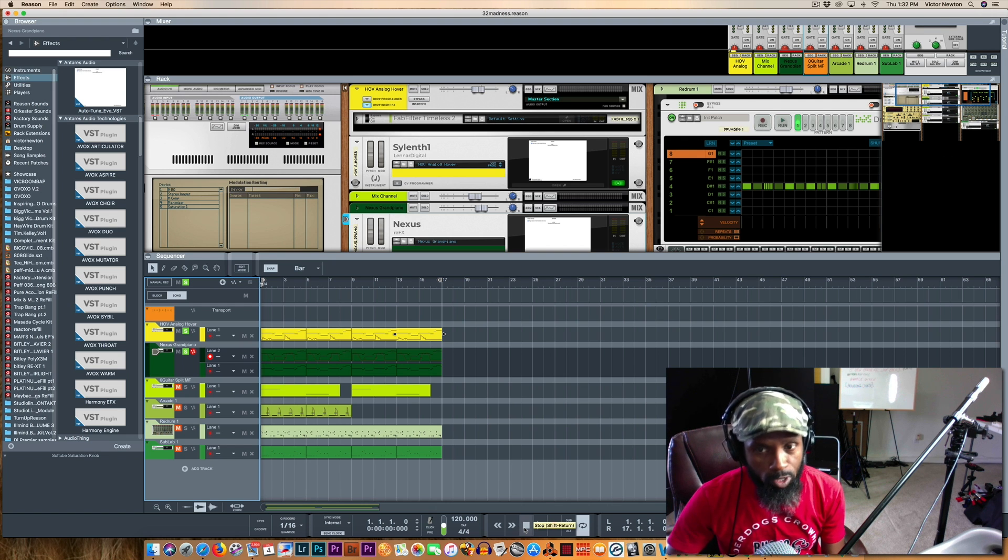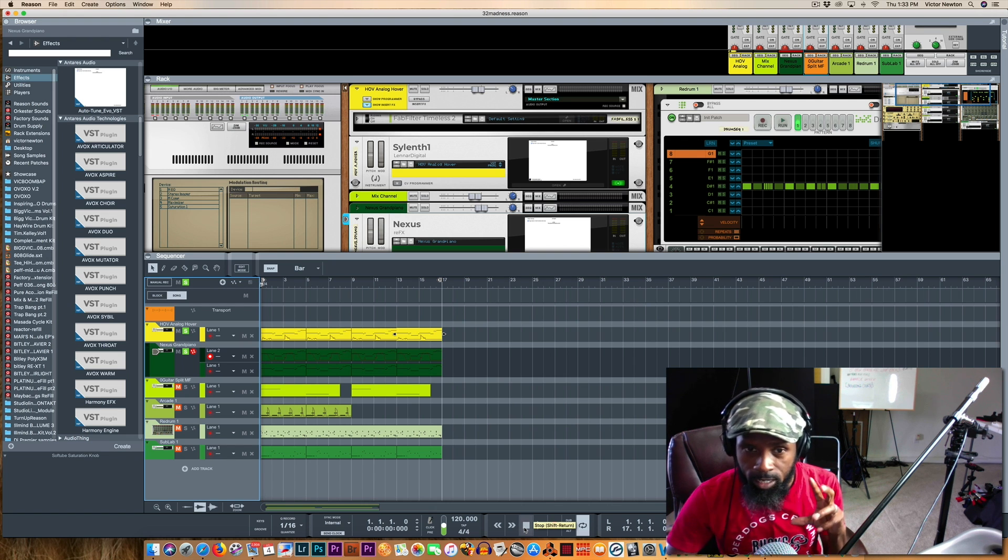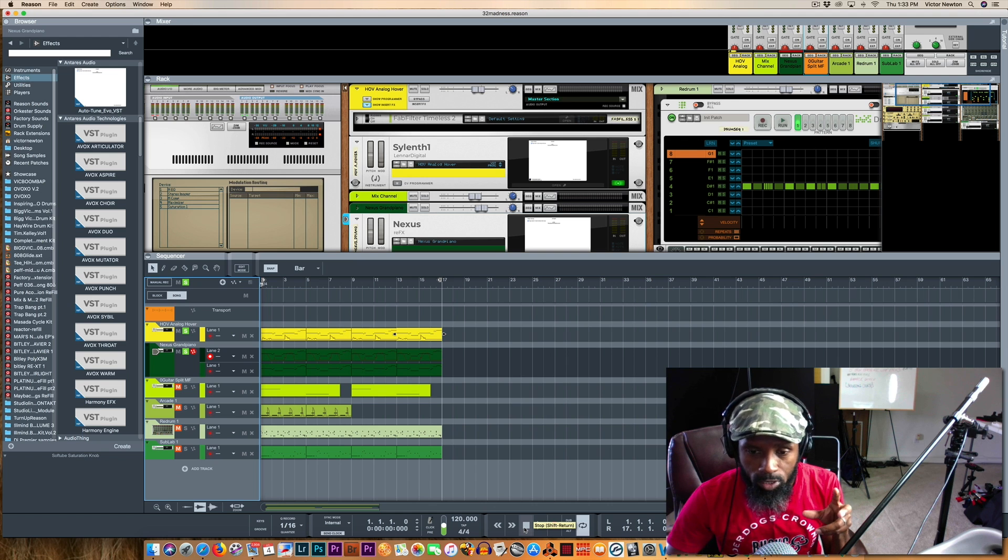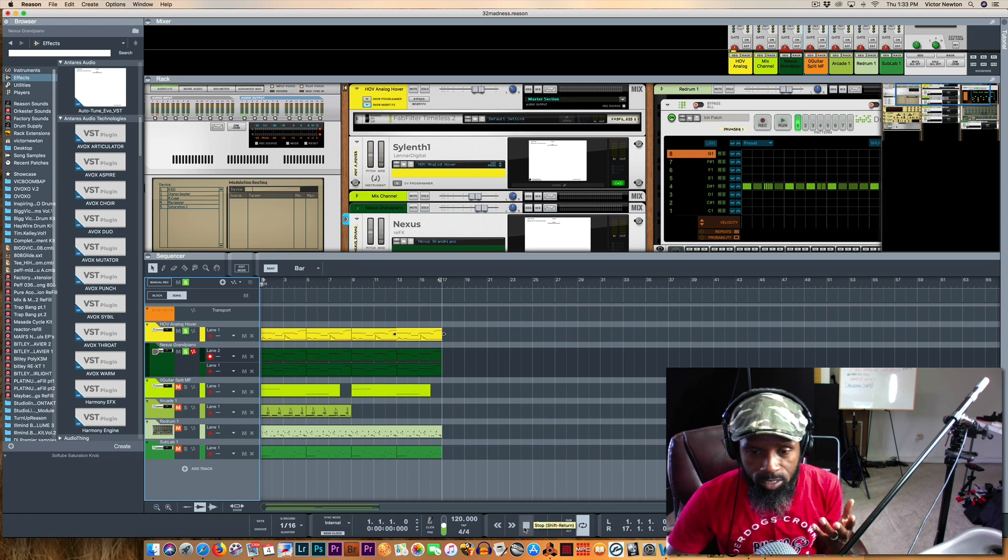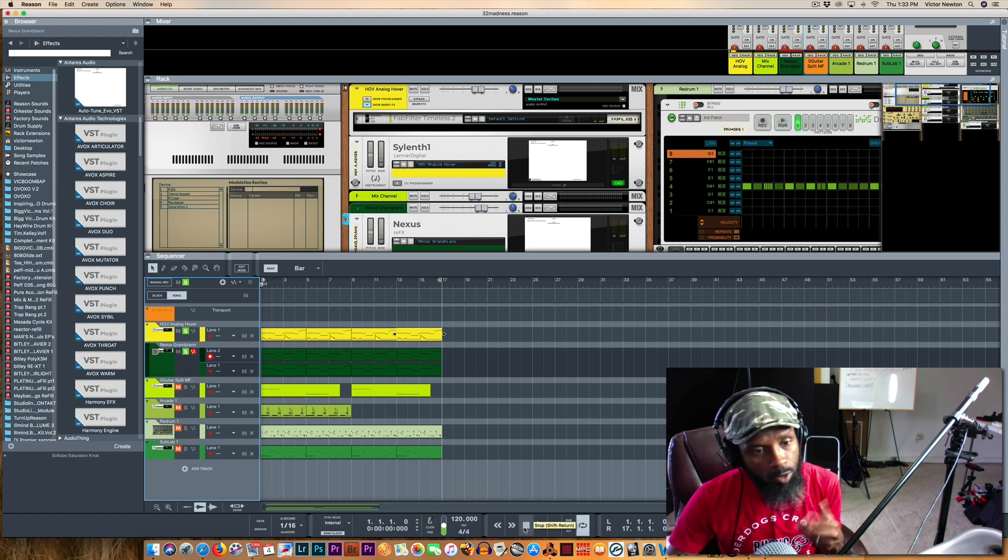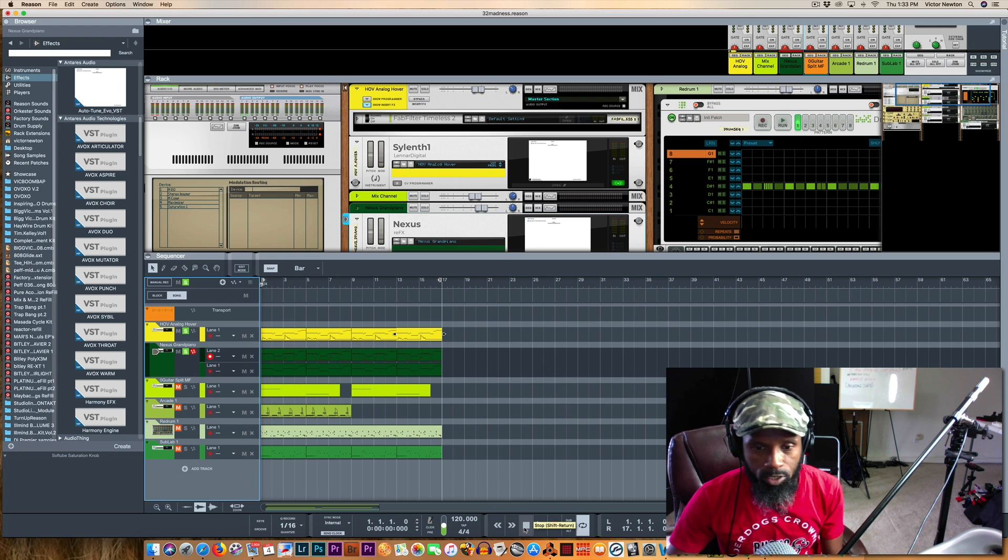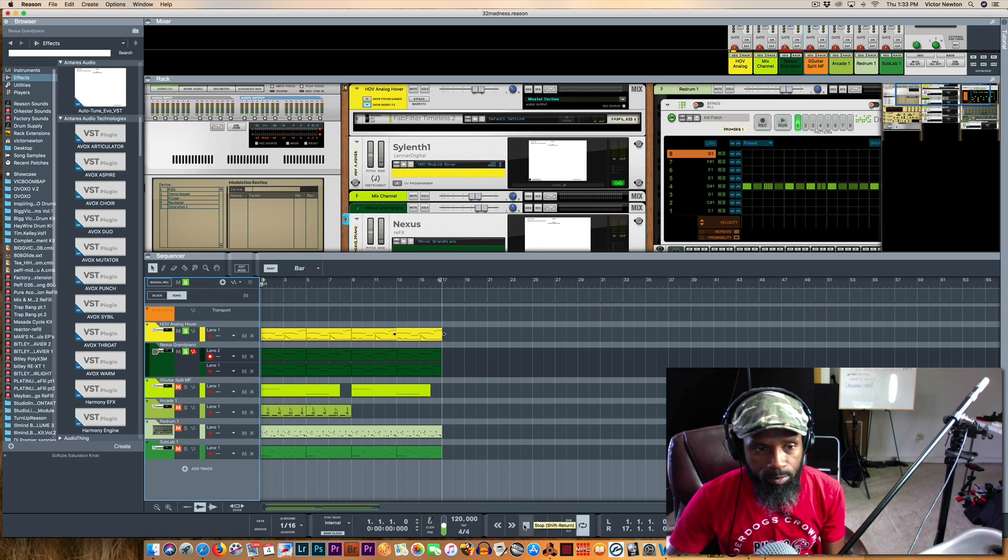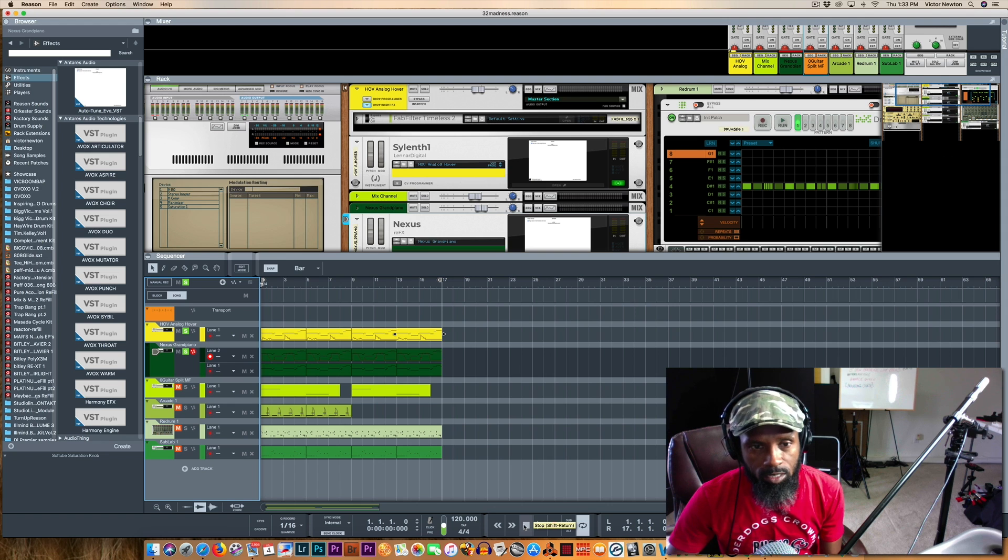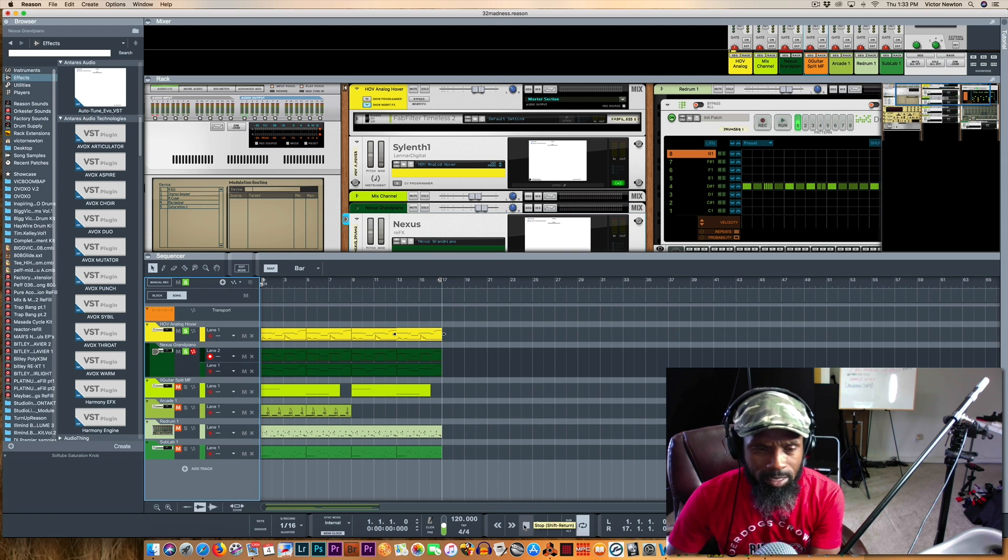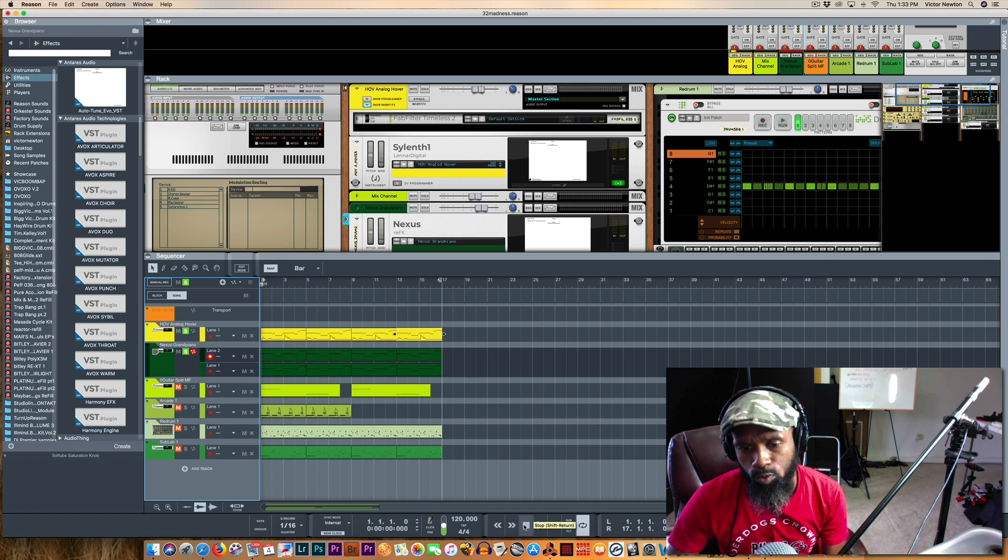So it's real worth it. Like you can download a demo version just to see if it'll work for you, which if you're using Reason it will work. I'm on Reason 10, so it will work for you. It's only like 11 bucks if you're still trying to get your 32-bit plugins to work in Reason. Definitely download it. It's way worth it.